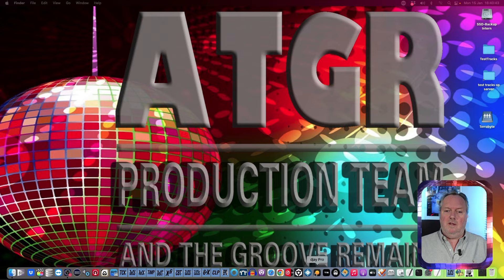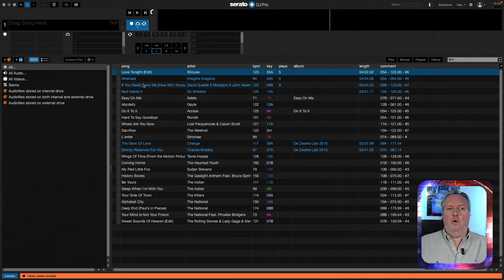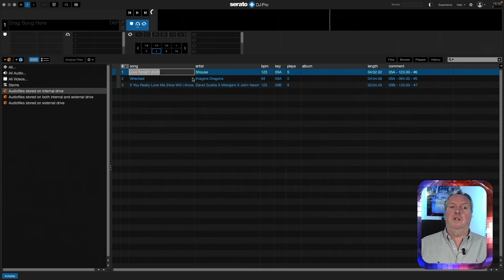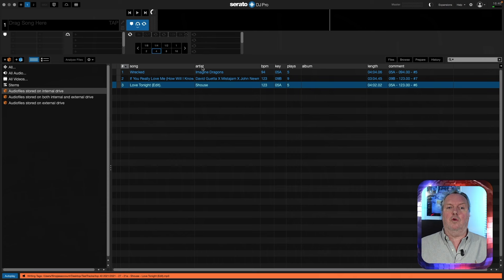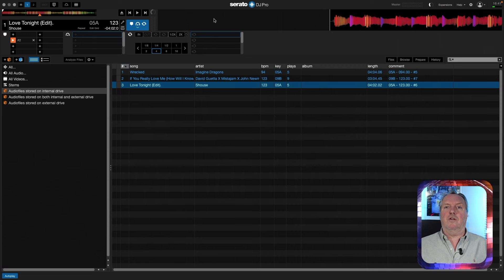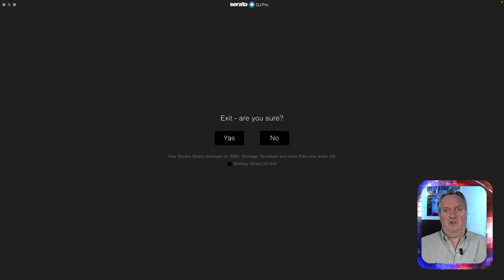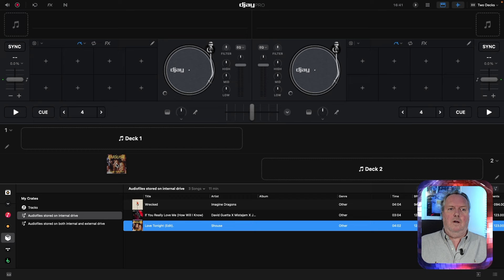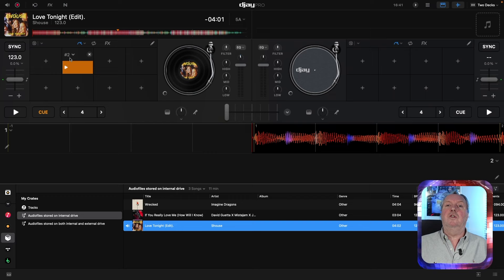Here is how to fix that: open Serato, locate the track that refuses to load the new cues, and put a small dot after the song name. Any character will work, but spaces don't work well, so a dot is recommended. Quit Serato — this step is important — then start up DJ, locate the track, and you will see it now has the new cue.